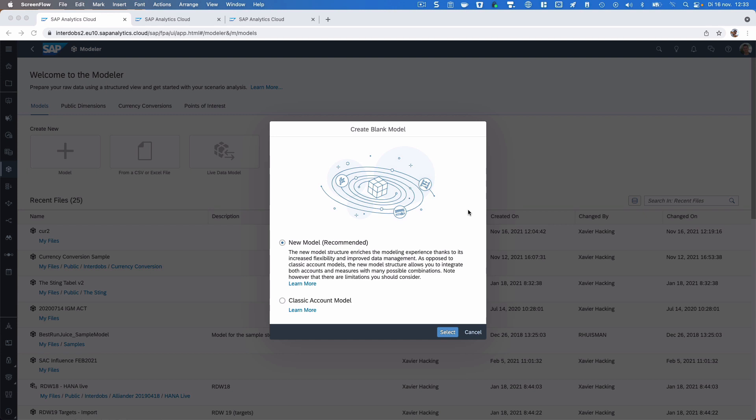Hey guys, this is Sophia King from Interdops and HackingSAP.com with another video about SAP Analytics Cloud.